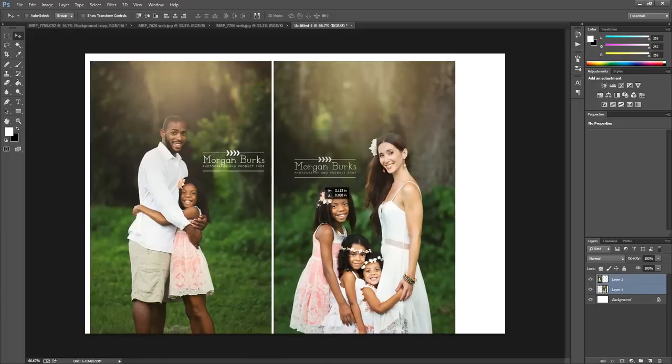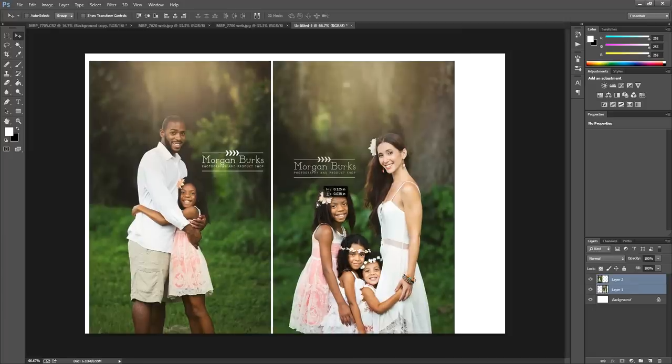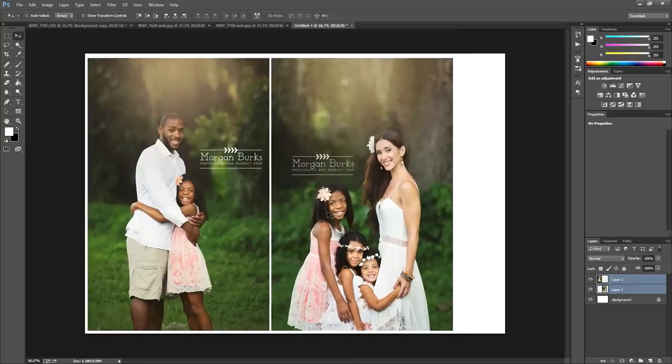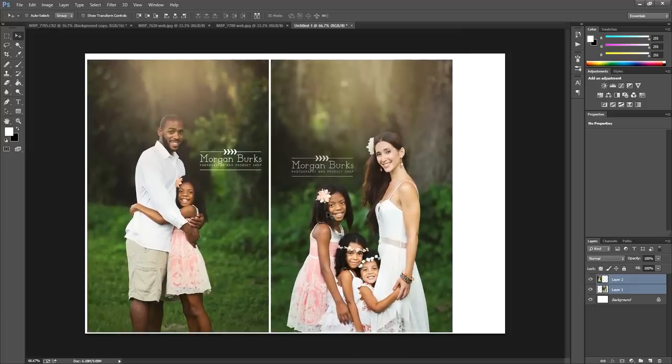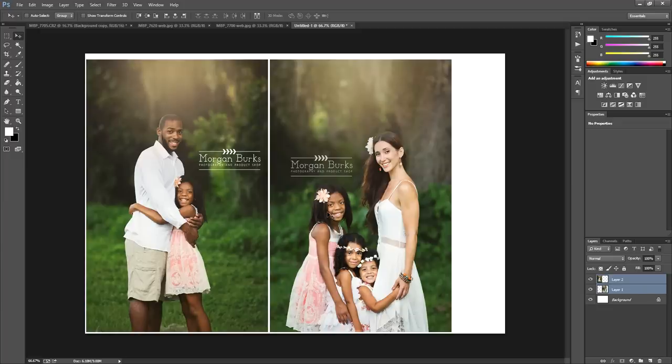Then you can move them around together, or again, use your arrow keys on your keyboard to scoot it right over into the corner until you like the border that it gives. I think that looks pretty good, so I'm going to leave it there.